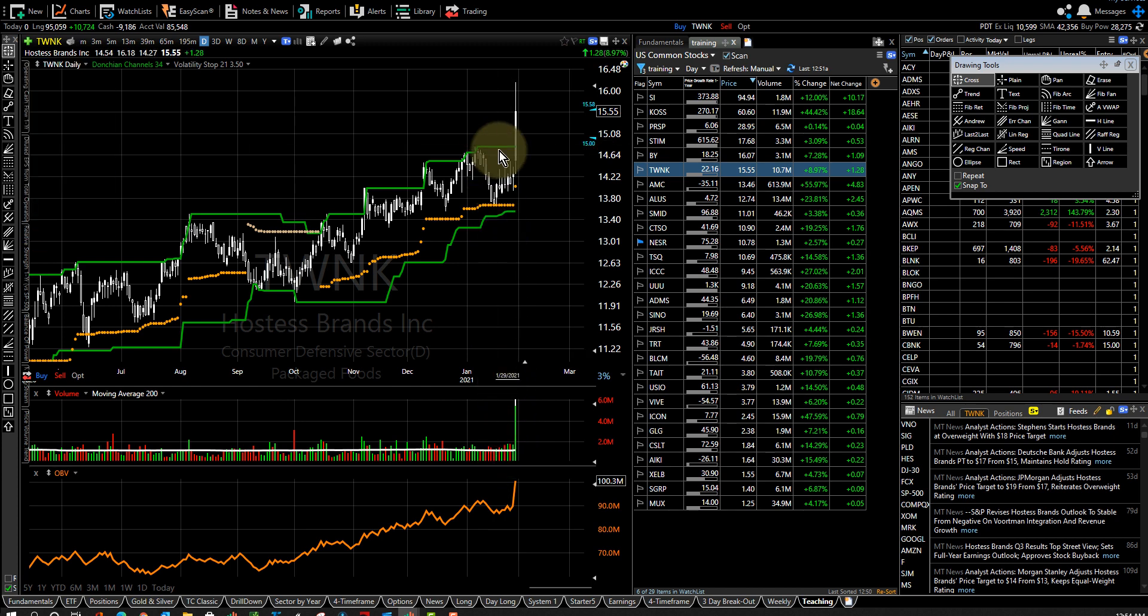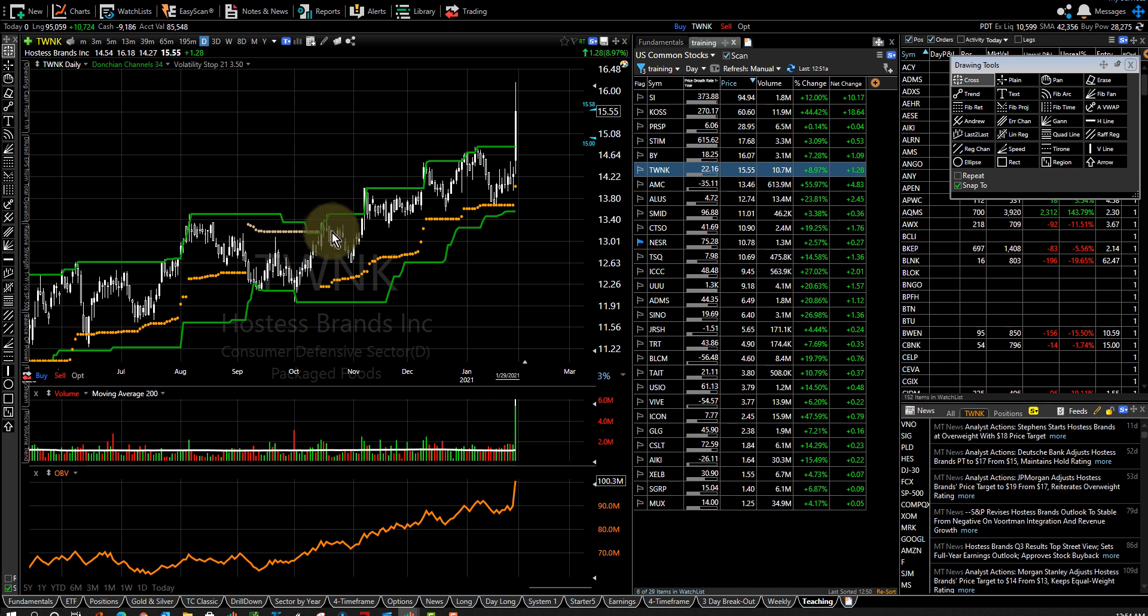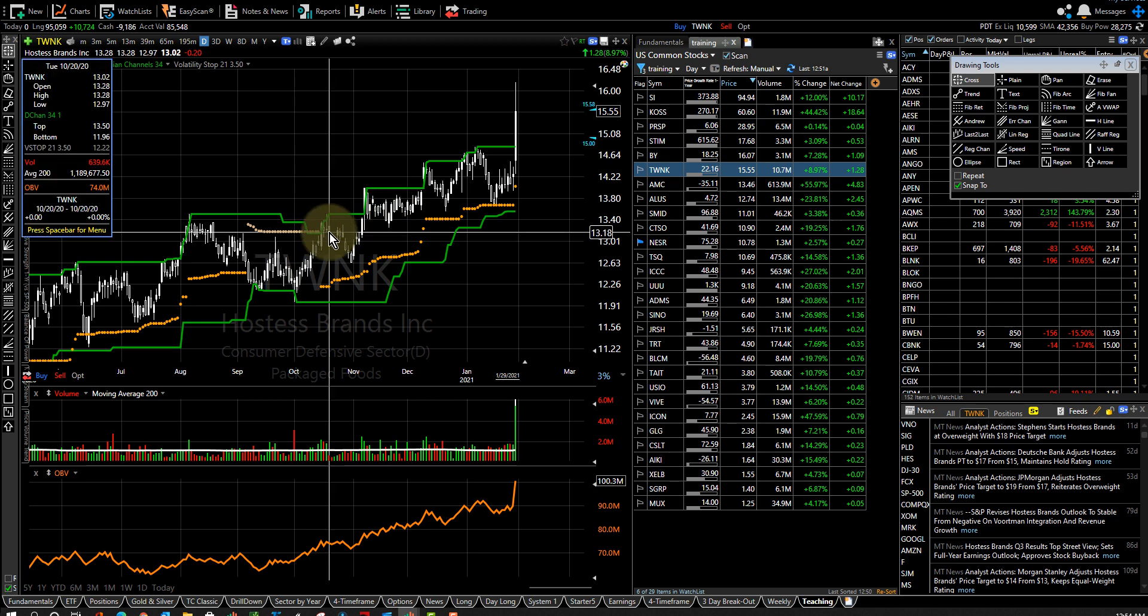Now Hostess is probably going to consolidate. Maybe it'll take off again. I don't know. I was actually in Hostess a while back but I got bored with it and got out. Apparently that was a mistake because I would still be in it. I think I bought it right in here.